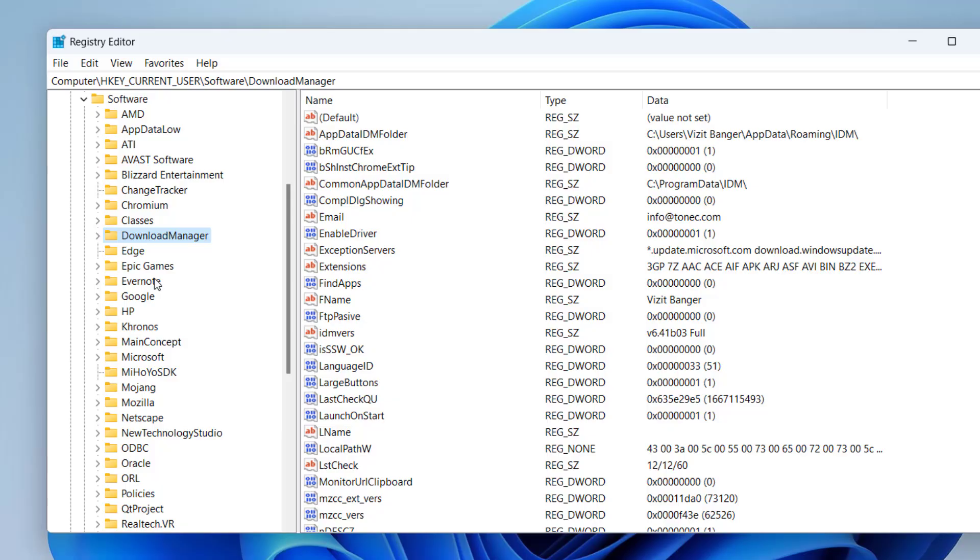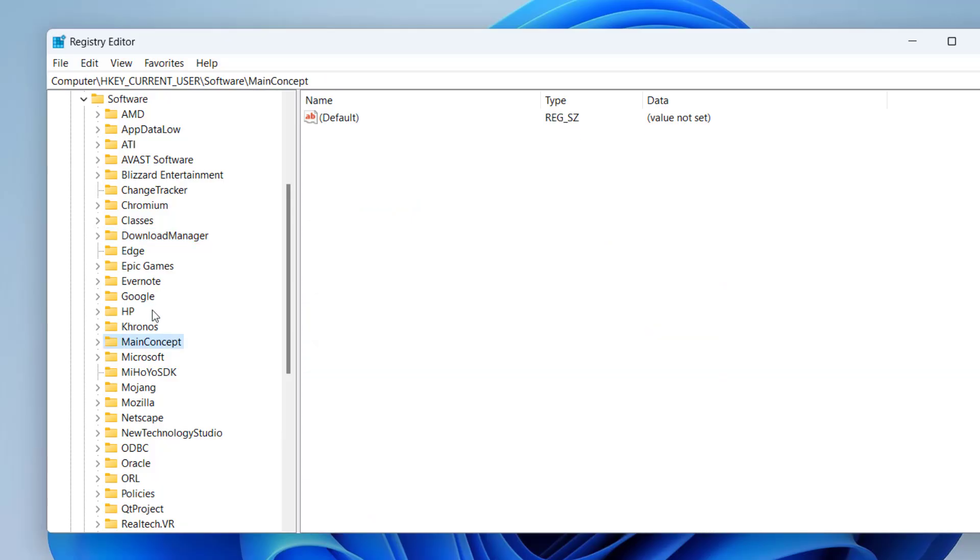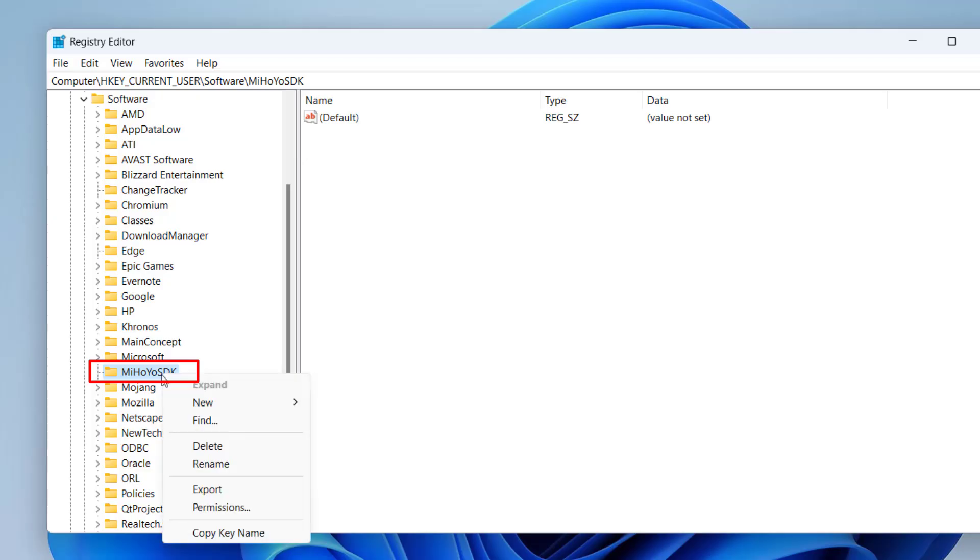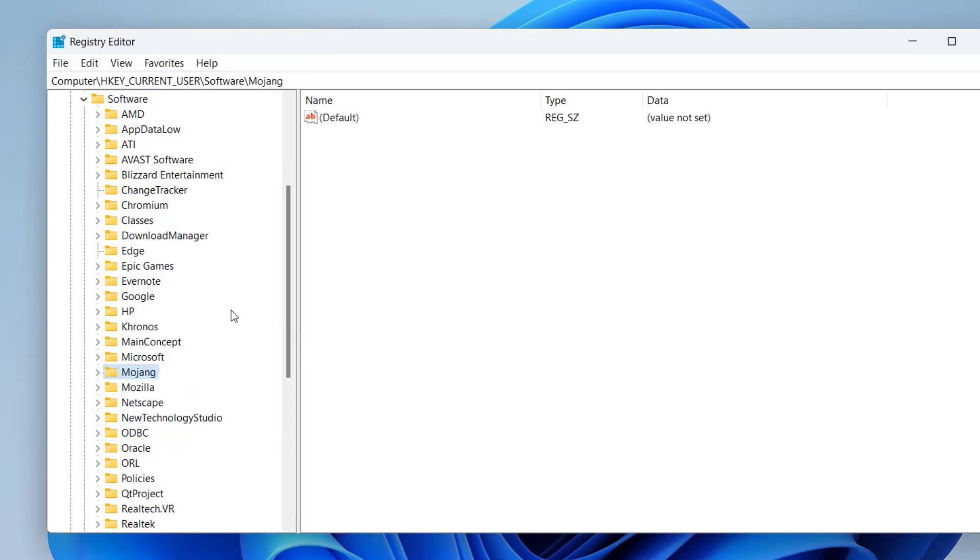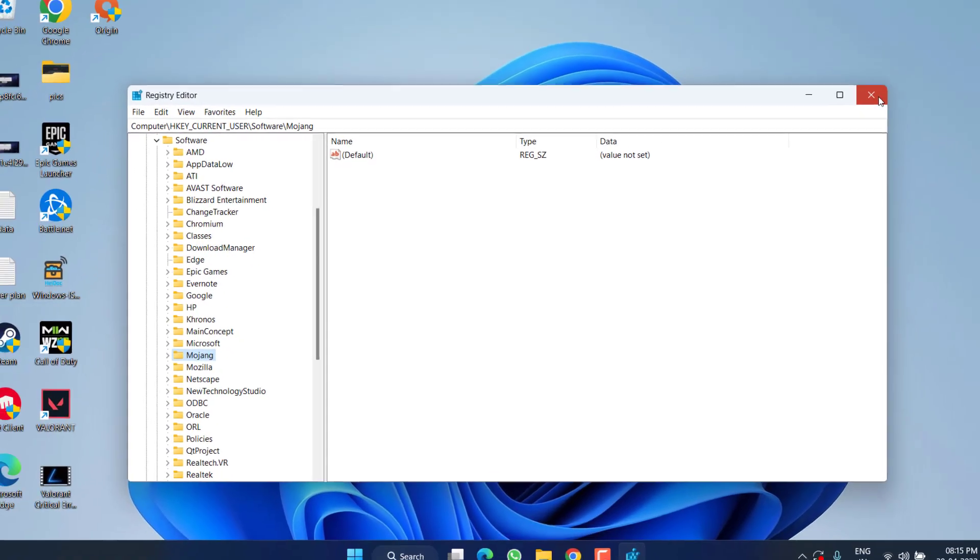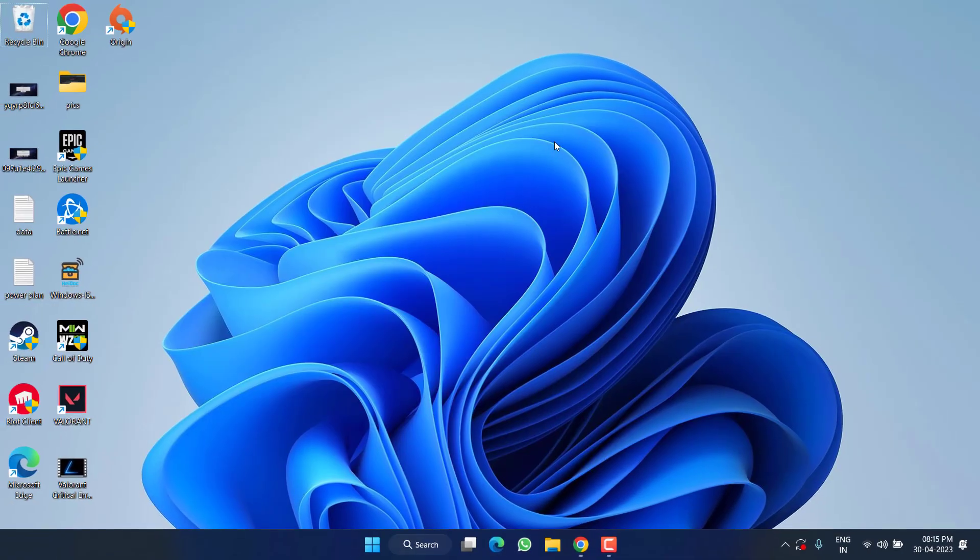Second one is miHoYo, so press the M key and here is miHoYo SDK. Right-click and choose the option Delete. Once it is deleted, close it, restart your PC. Don't forget to restart your PC and try to login again.